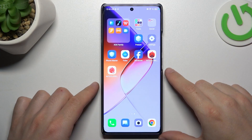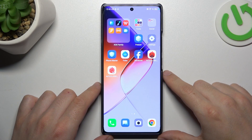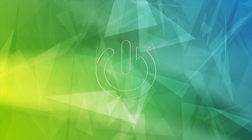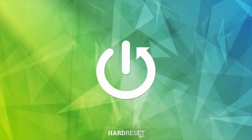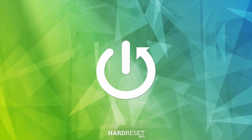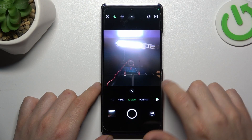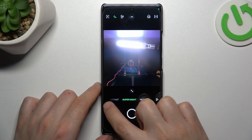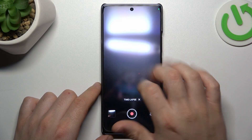Today I'm going to show you how you can change the timelapse video speed in Infinix Note 40. First, open the camera app, then swipe to the right side to 'More' and choose Timelapse.